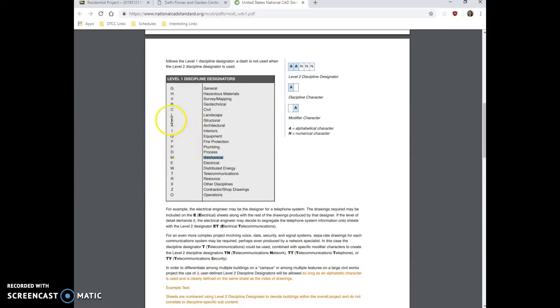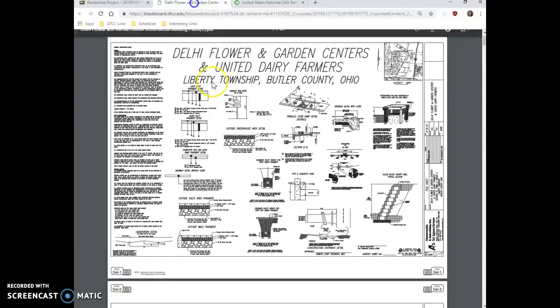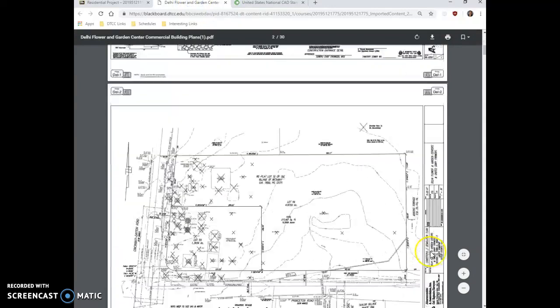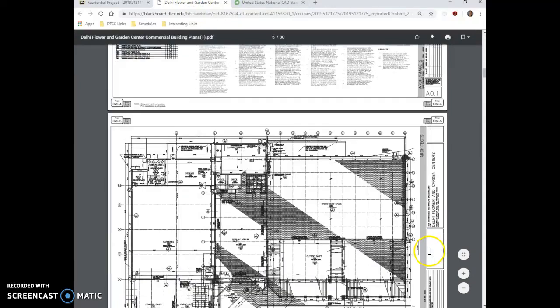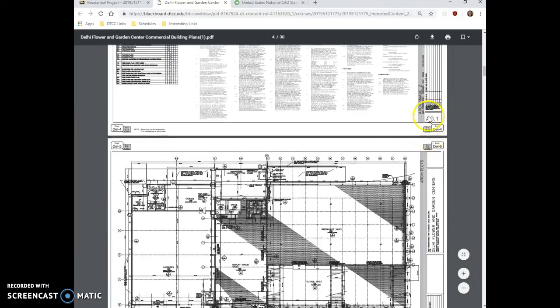We might also see S drawings, which are structural drawings, C for civil drawings. So remember that when you're looking at these and you see that designation in the beginning, A, you can know that's an architectural drawing.